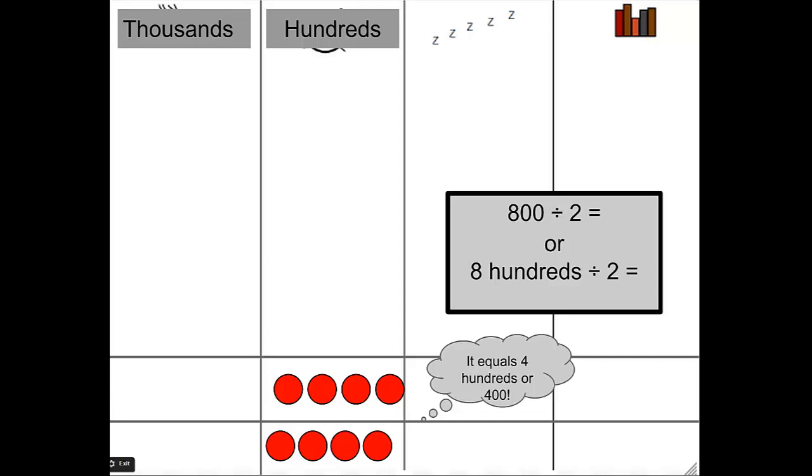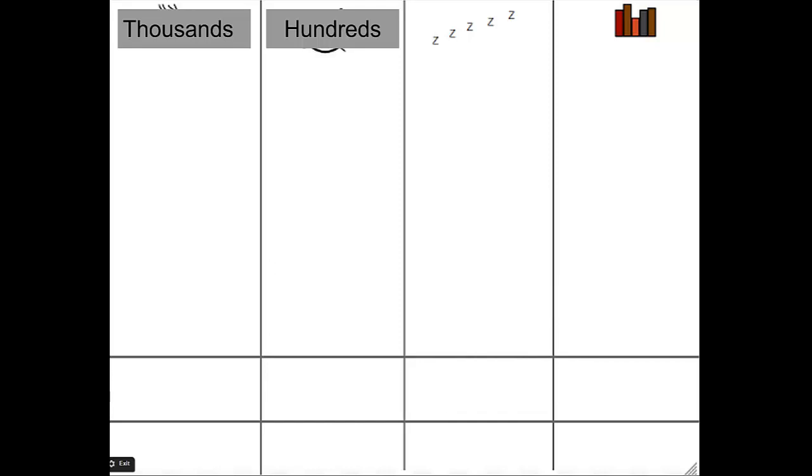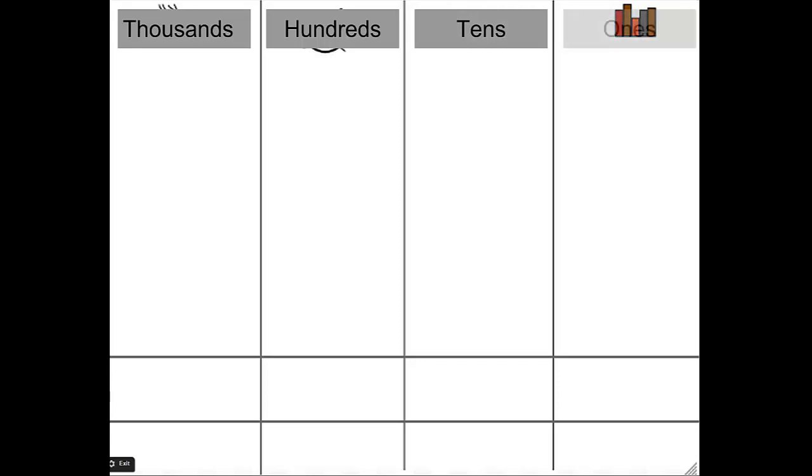It equals 4 hundreds or 400. Do we agree those are equivalent? Let's try another. Sleep. What do you think my z's are going to turn into? Do you have any guesses? I bet you know. You're right. Tens. And my books, do you see a pattern here? Absolutely. Those are ones.